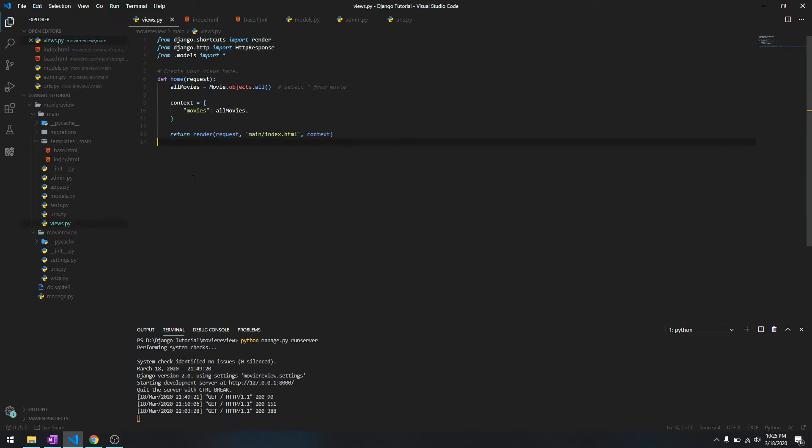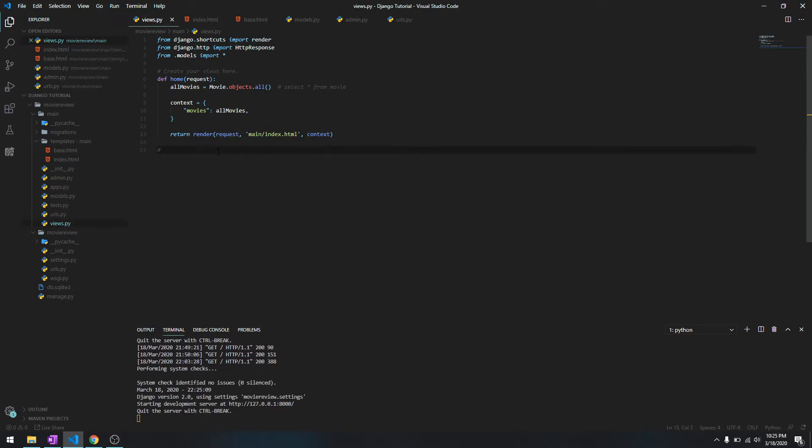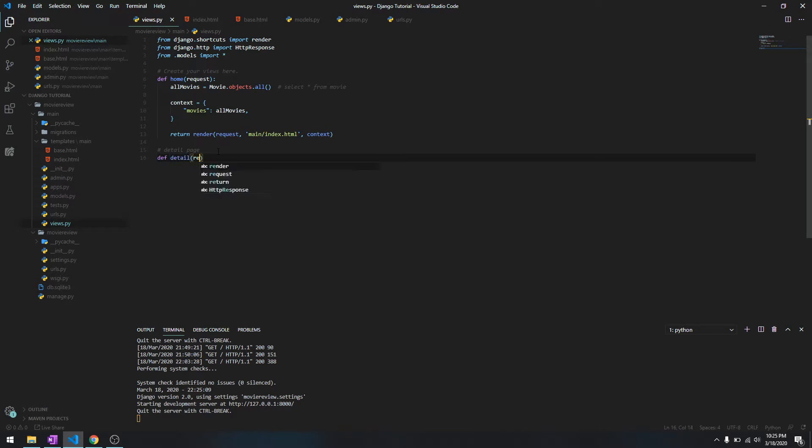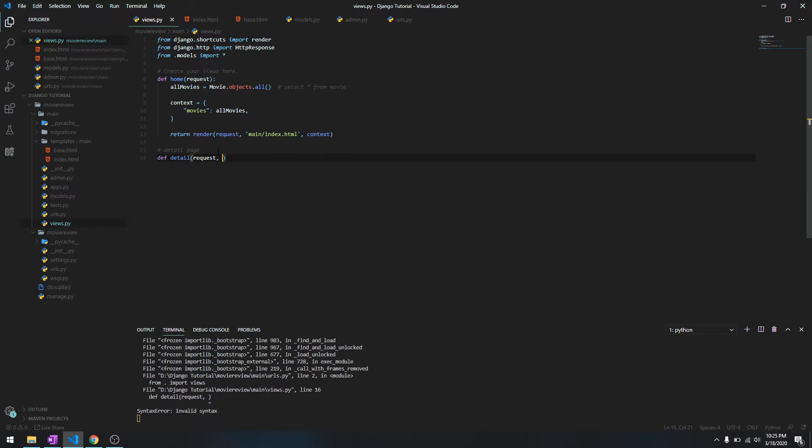To create a detail page it's fairly simple. We need to create another view because we are going to another HTML URL location. So for the detail page, we'll define detail, pass in the request, and it is specific to each movie, so we need to pass in ID.